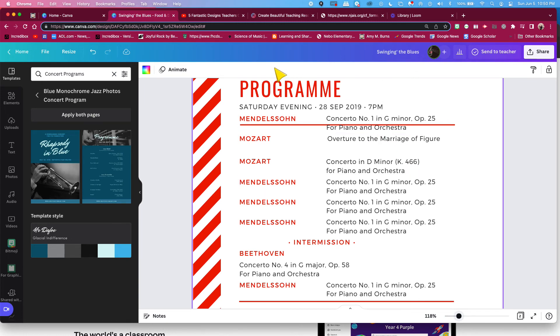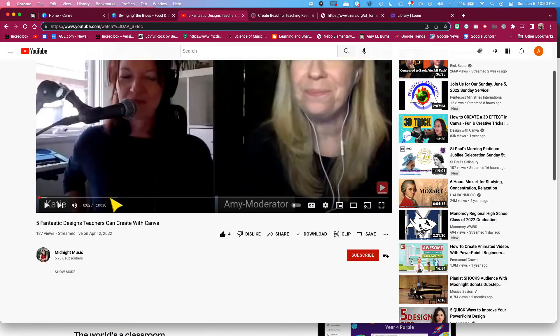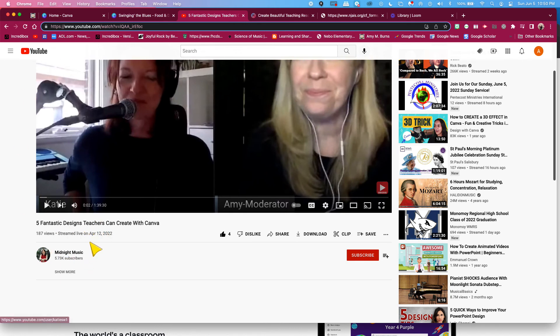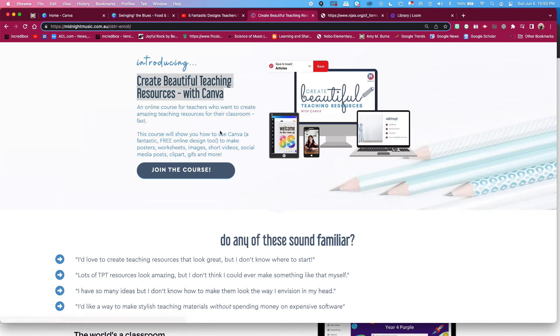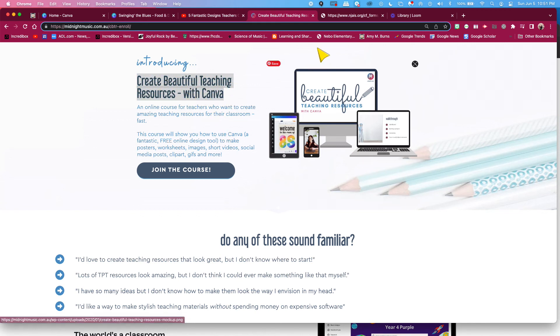Want to learn more? Check out Midnight Music with Katie Wardrobe. She did an April webinar, and you can find it on the Midnight Music YouTube channel, Five Fantastic Design Teachers Can Create with Canva. Or if you want to do your own online PD with her, she did a Canva Create Beautiful Teaching Resources with Canva, which is fabulous.